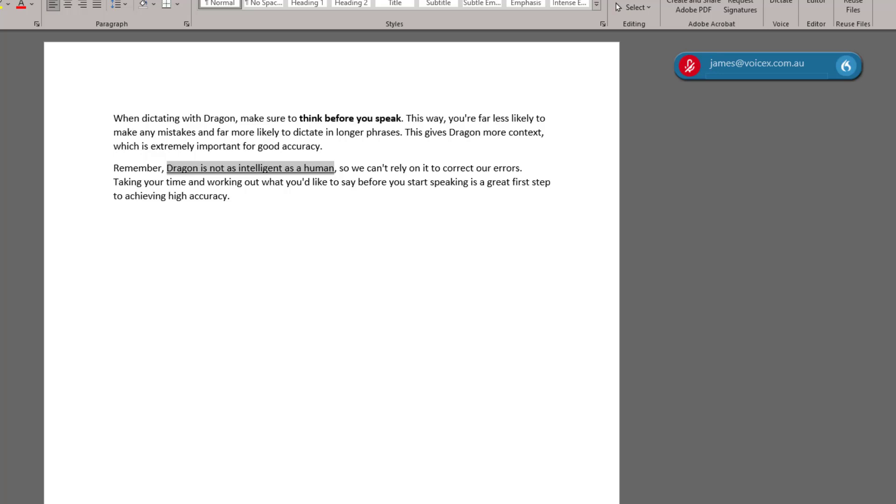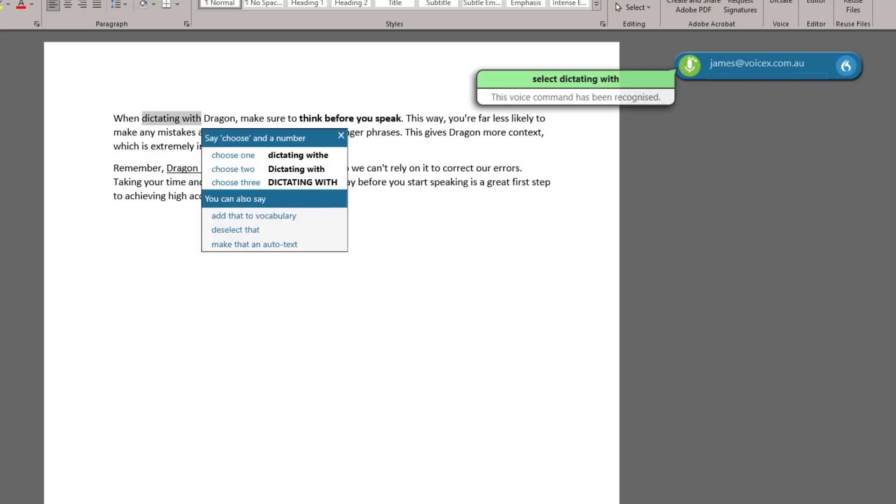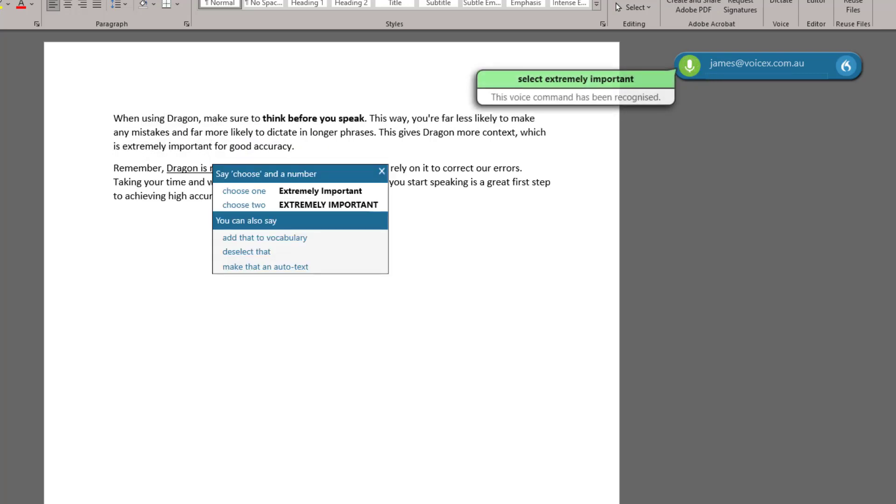Alternatively, we can change the words entirely. Select Dictating With. Using. Select Extremely Important. Critical.